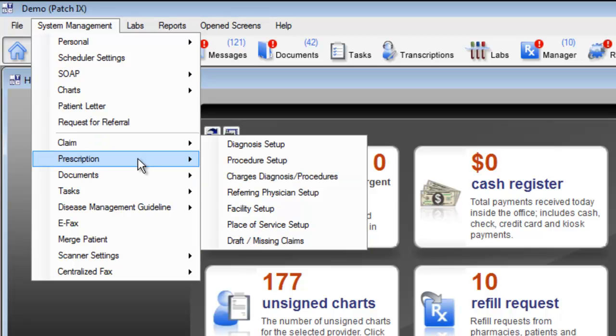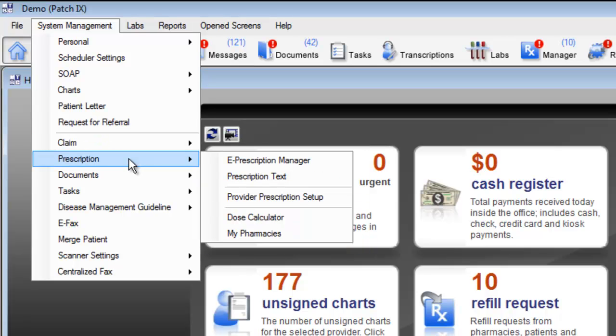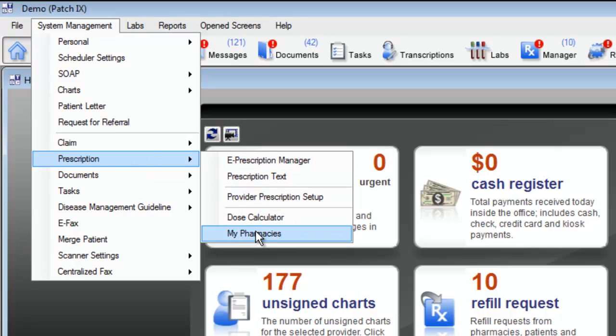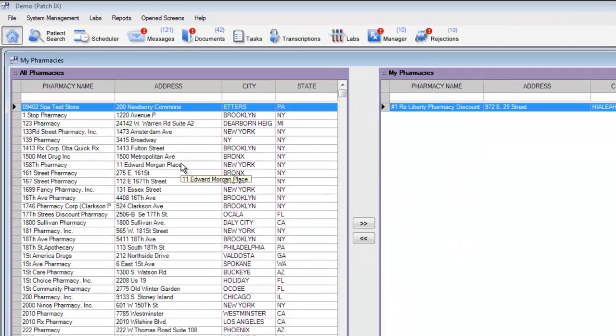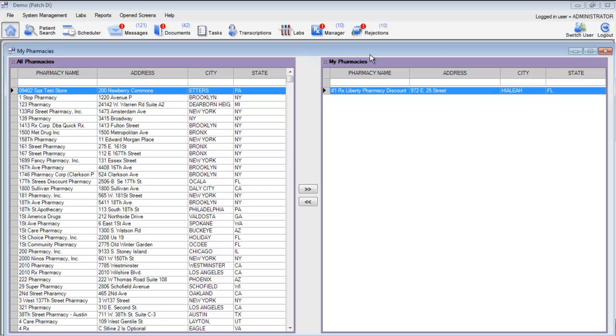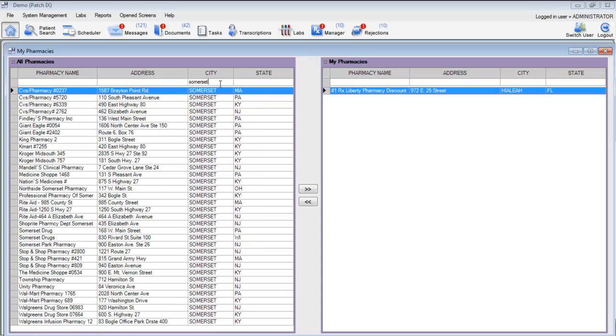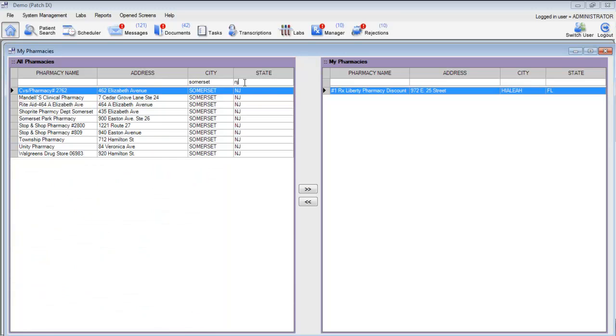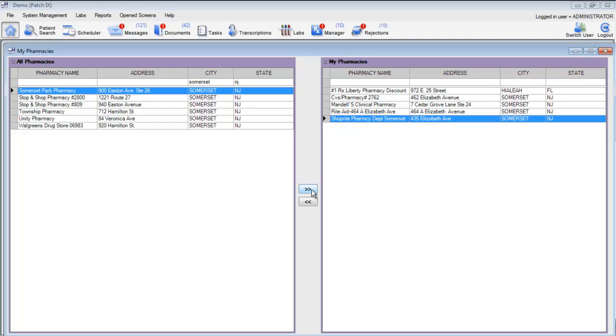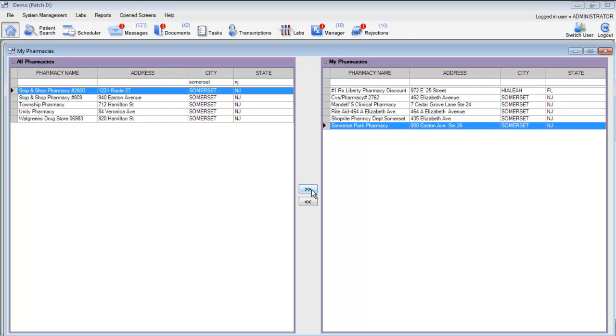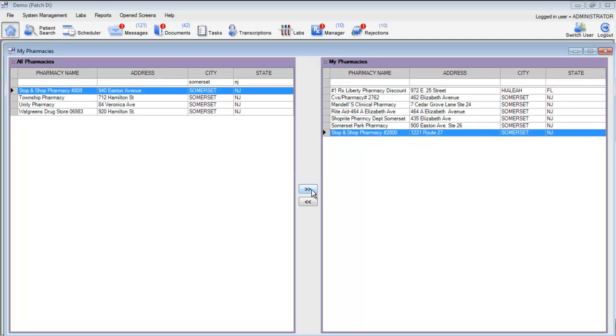The prescription section allows you to customize your list of pharmacies. Choose the option for My Pharmacies to open the pharmacy search window. On the left-hand side of the screen, you'll see a list of all of the pharmacies in the country. Choose your city and state, and use the right or left arrow to add or remove pharmacies from your My Pharmacy list. Clicking on the right arrow will automatically add those pharmacies to your current list.